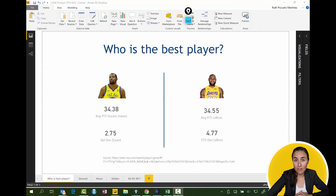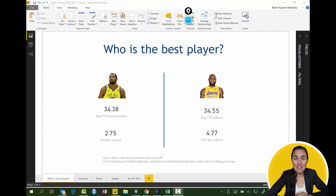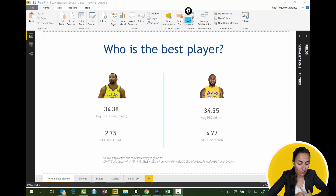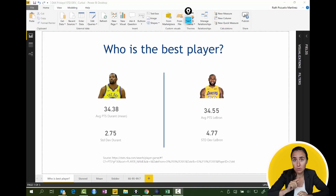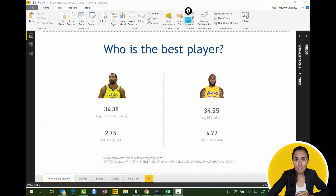In today's video we're going to try to find out who the best player is — is it LeBron or is it Durant? For that, I've gone to the NBA website and downloaded or copy-pasted the statistics for the matches they had in 2017. Loading that into Power BI, you'll get the file, and I've calculated the average and the standard deviation.